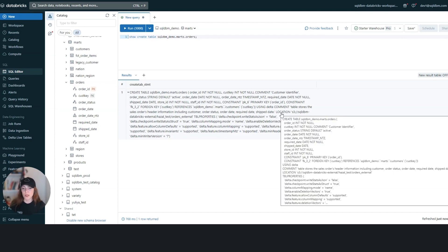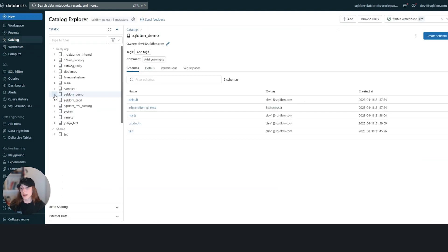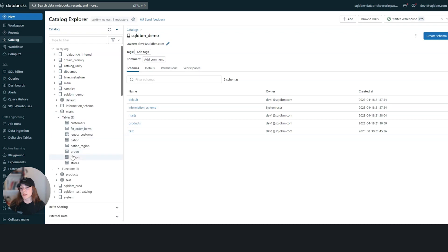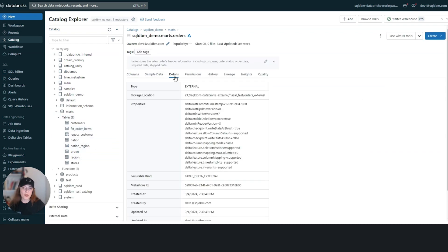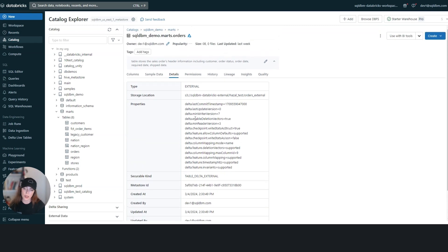There's another place to determine if a table is external or managed, which is done through the catalog. Here I can find the table under marks — it is the orders table. This is the place where I can understand the table type without having to run a SHOW CREATE TABLE statement or read the DDL. I can go to the details and see all the metadata for the selected table.